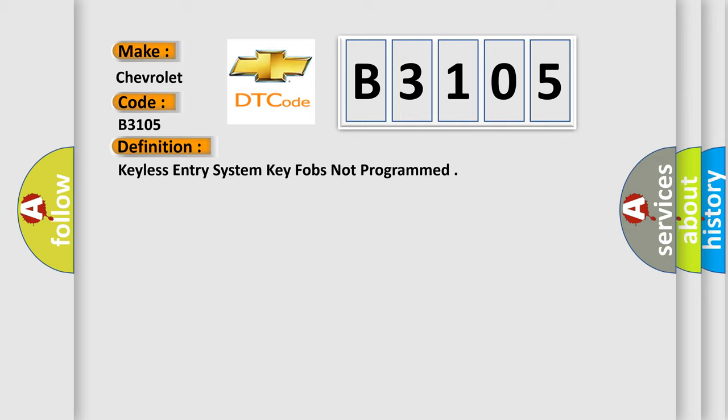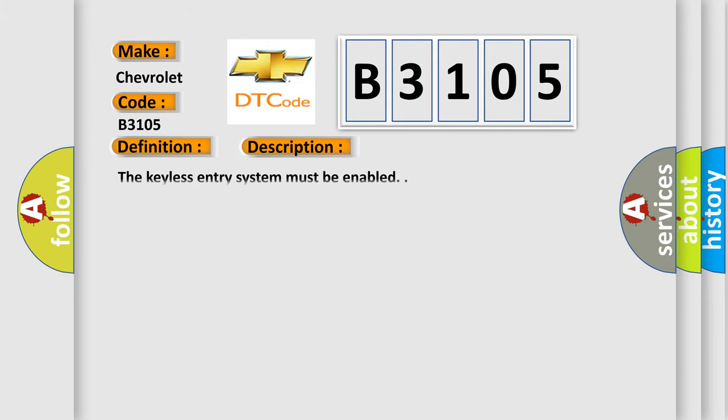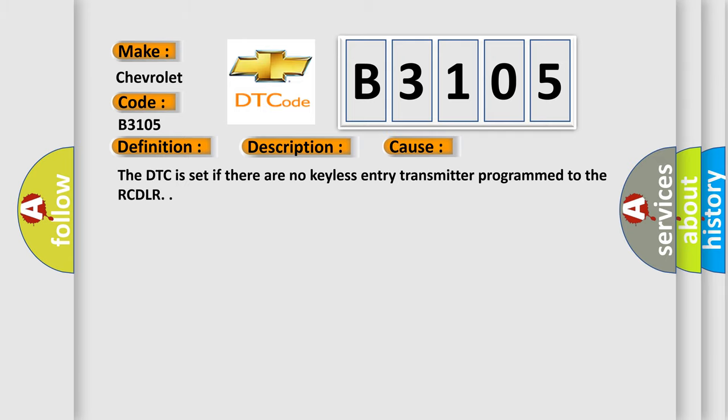And now this is a short description of this DTC code. The keyless entry system must be enabled. This diagnostic error occurs most often in these cases.